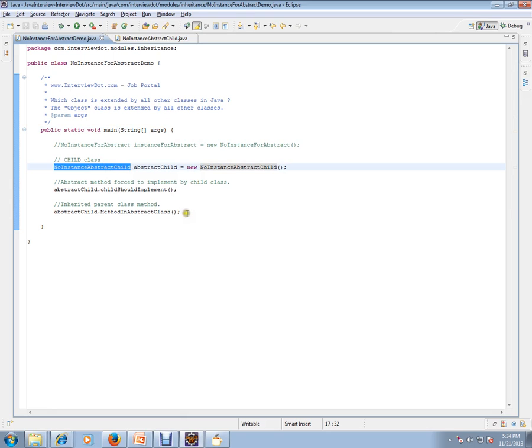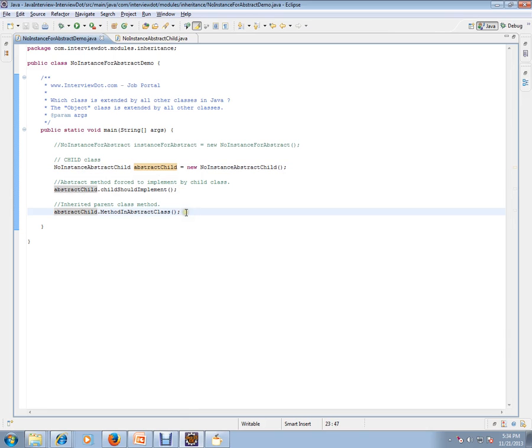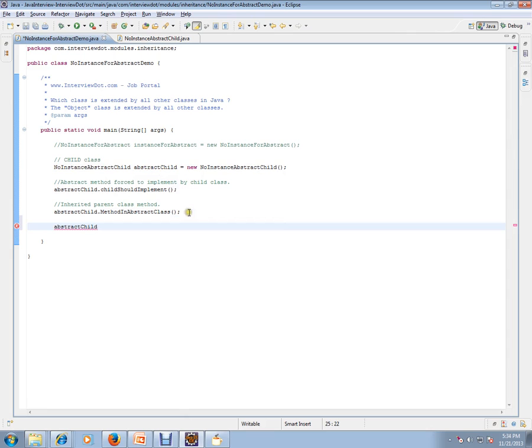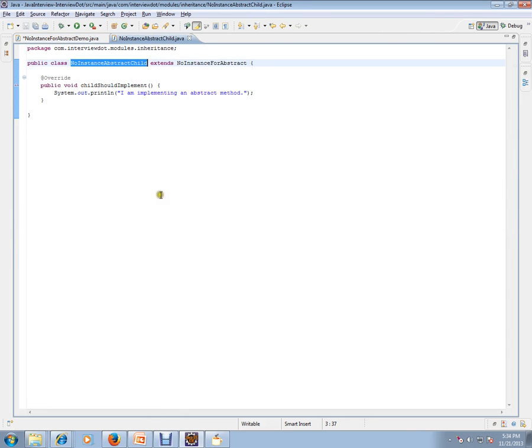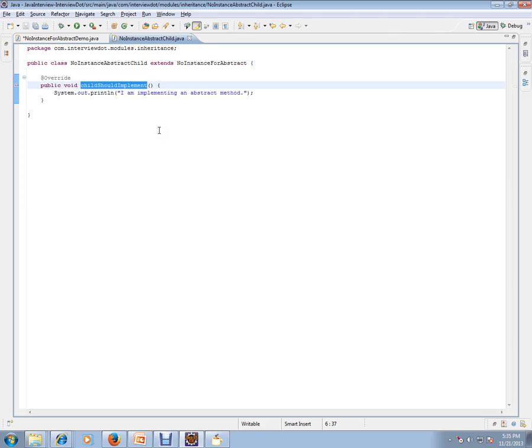I have created an object of that type. Let's go inside this class. What are the methods we have? We have only one method, childShouldImplement. This is the only method I have.